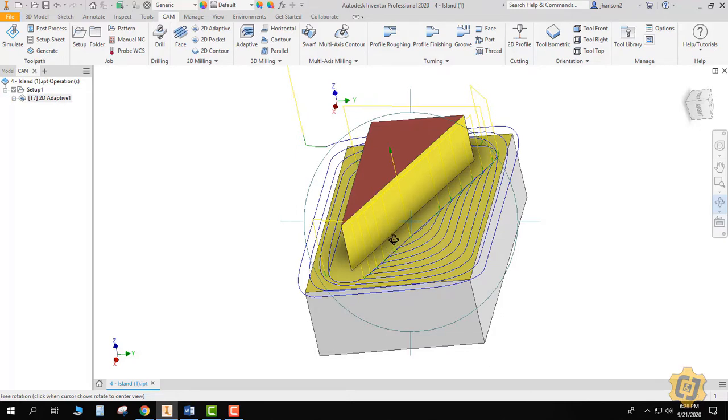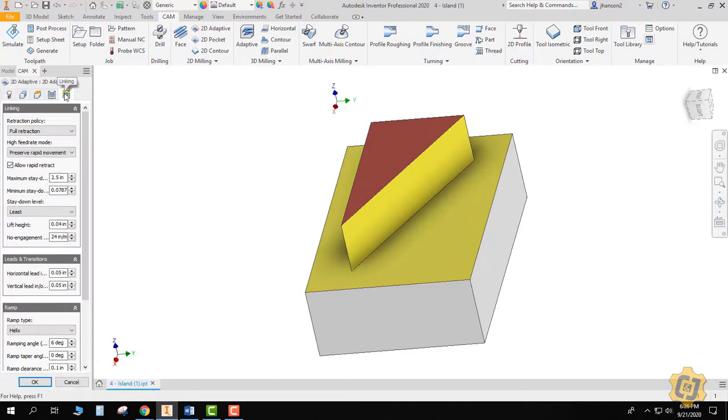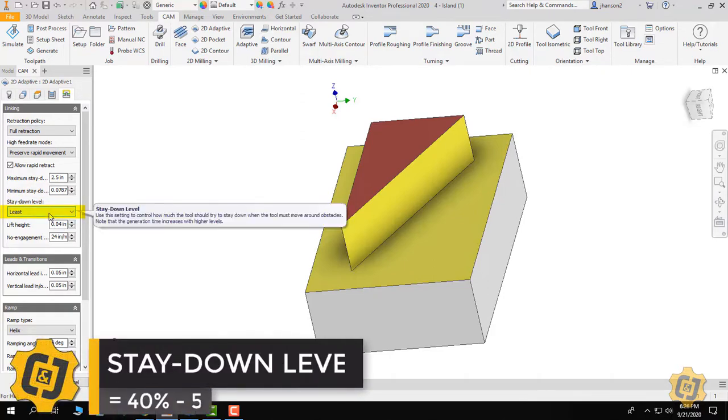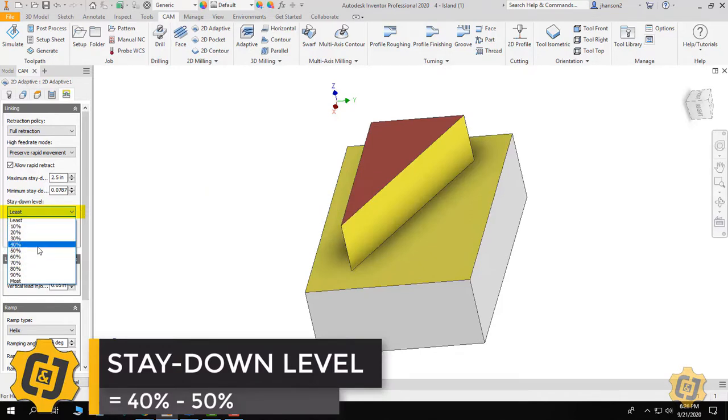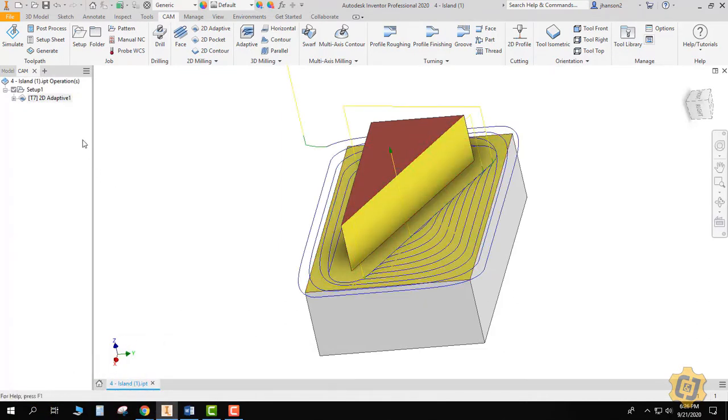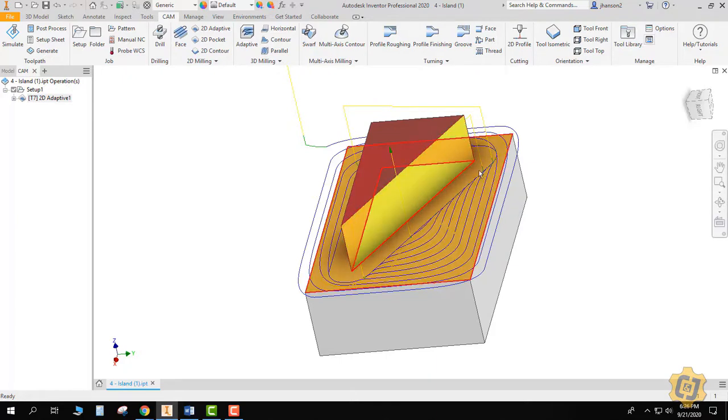What I would rather do is just get those micro lifts to happen more often. So I'm going to come back into my 2D adaptive, I'm going to go to the very last tab, and it's the stay-down distance that's affected by this lift height. So I'm going to go into this lift height or this stay-down distance level and I'm going to go 40 to 50 percent, somewhere around there. As soon as I do it—let's do the 40 percent—you'll see that I have a lot less of those yellow stripes going up and down.